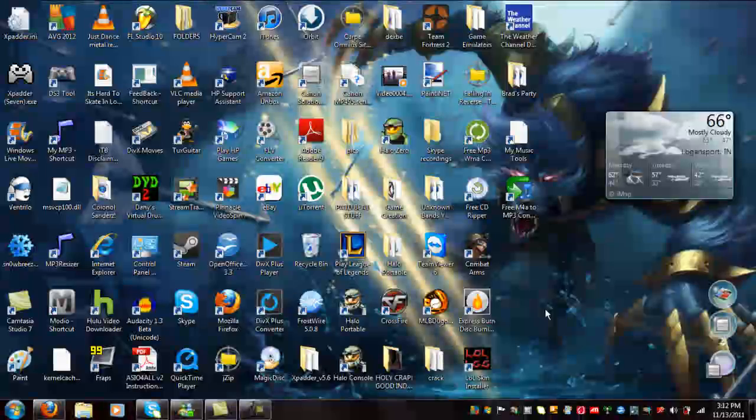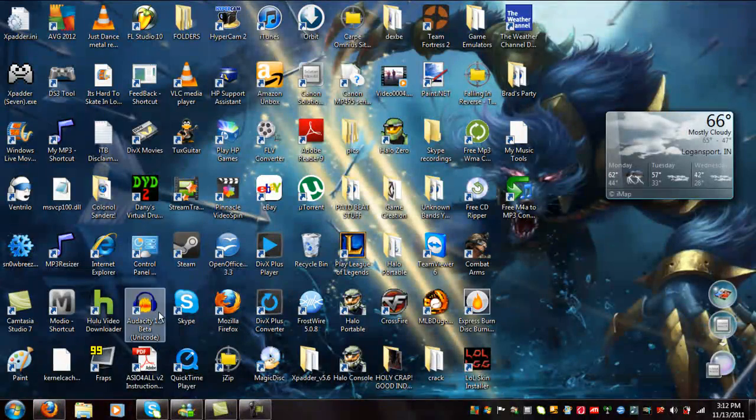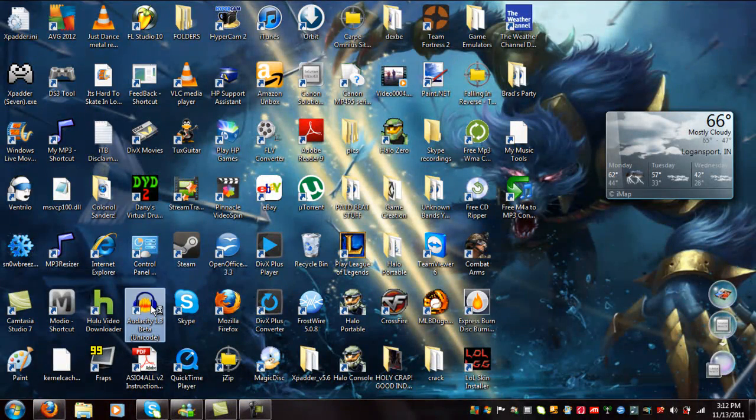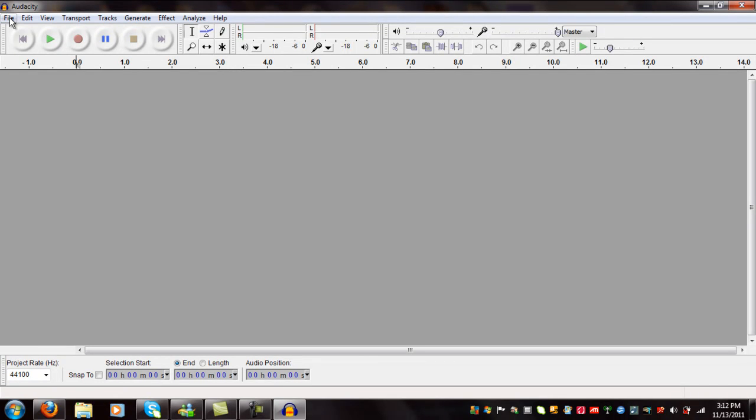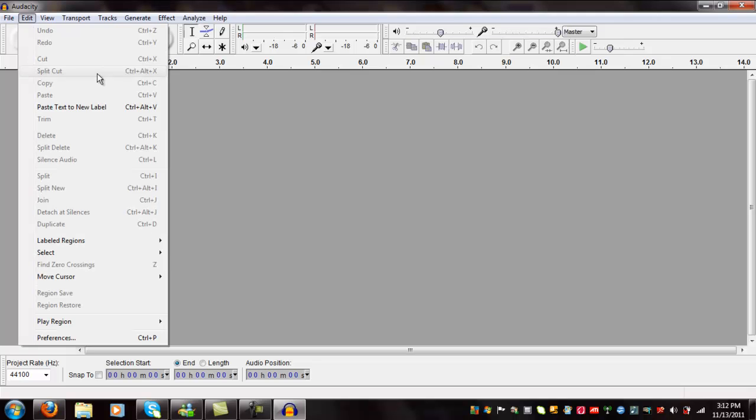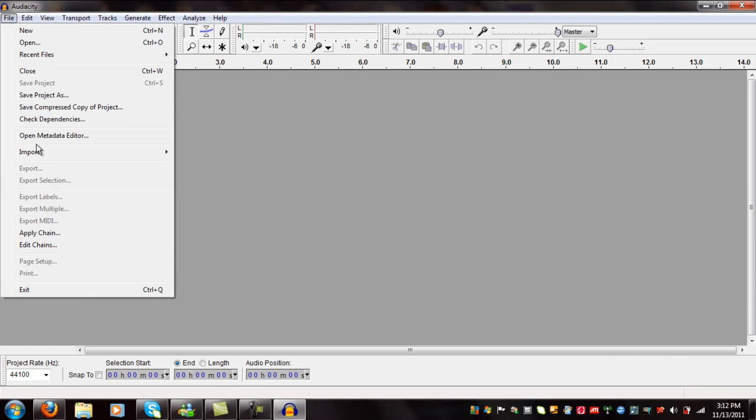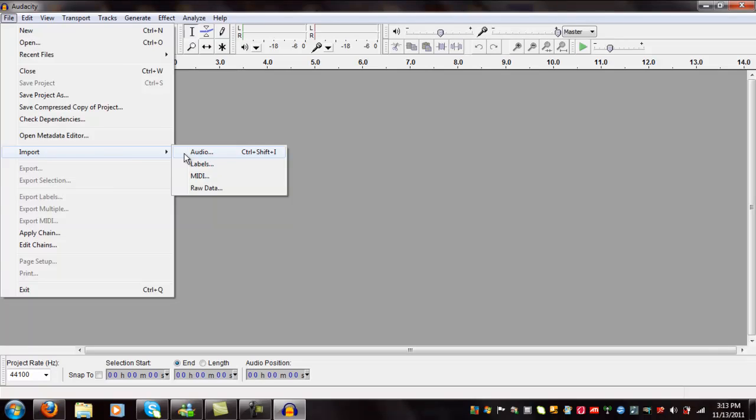So first what you're going to do is open Audacity. Quick note - you're going to need an mp3 file of the song that you want to do, not any other format, otherwise it won't work. But if you have any other format, it's easy to convert to mp3, though I'm not going to go through that.